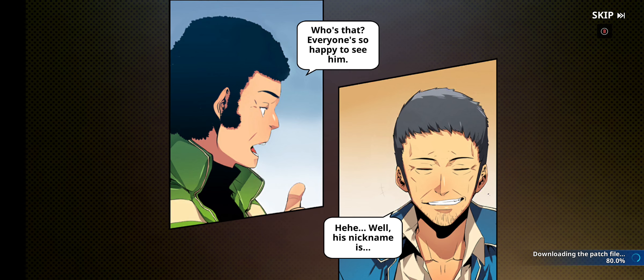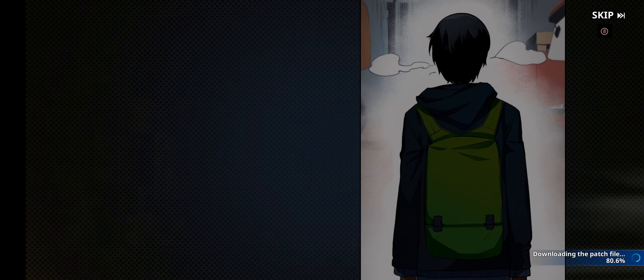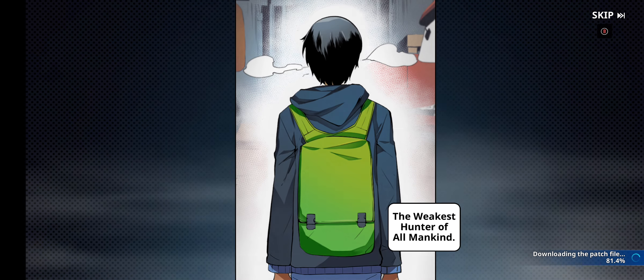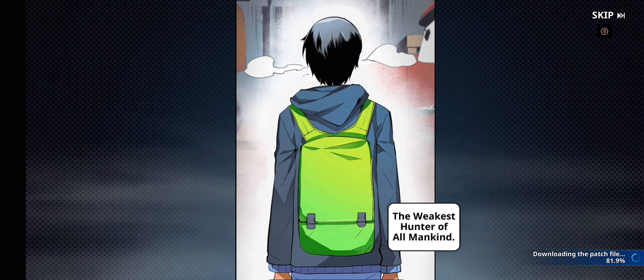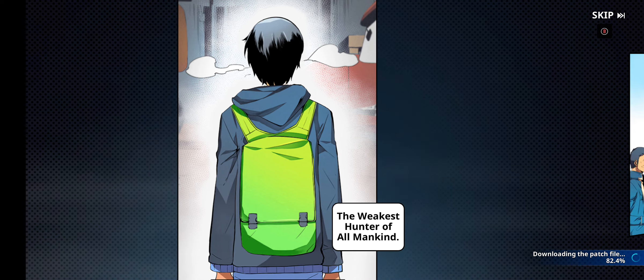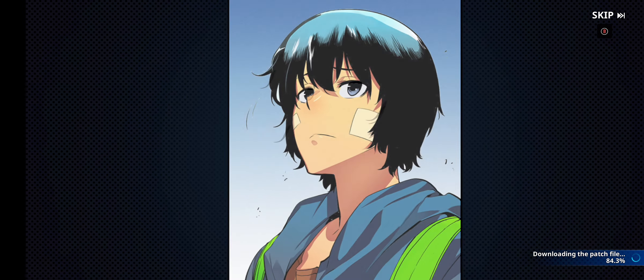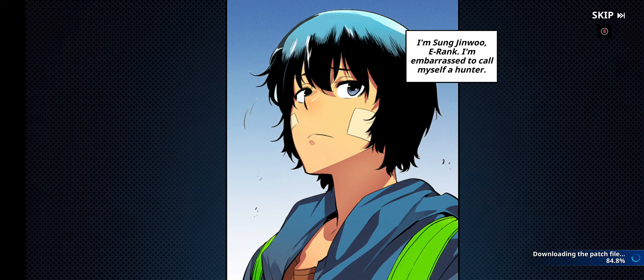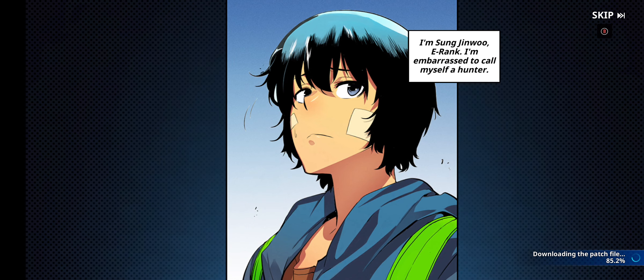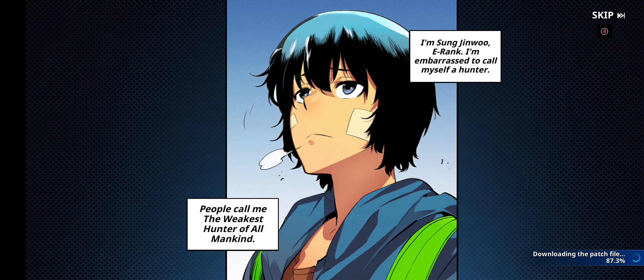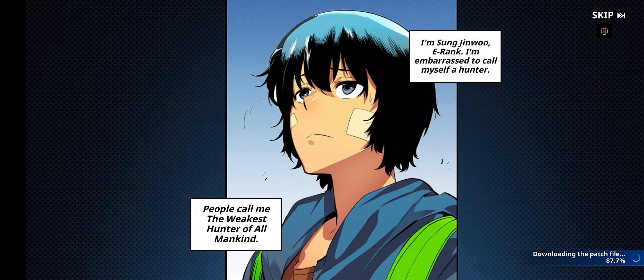Well, his nickname is the weakest hunter of all mankind. He's probably the weakest of us all. I'm Sung Jinwoo. I'm embarrassed to call myself a hunter. People call me the weakest hunter of all mankind.